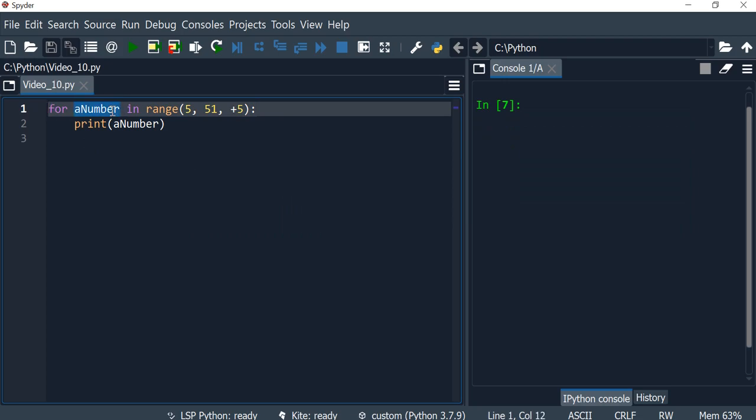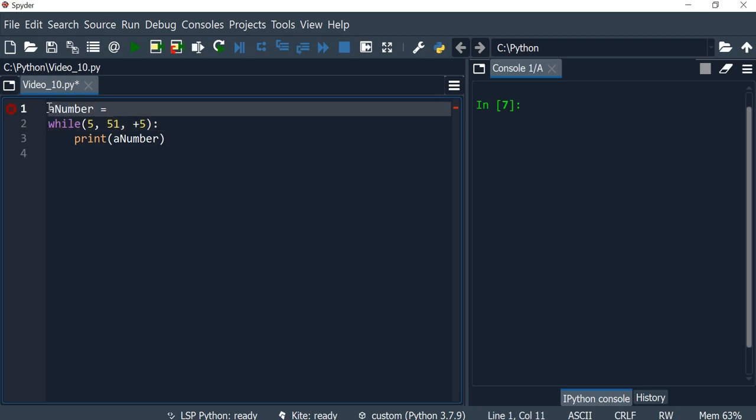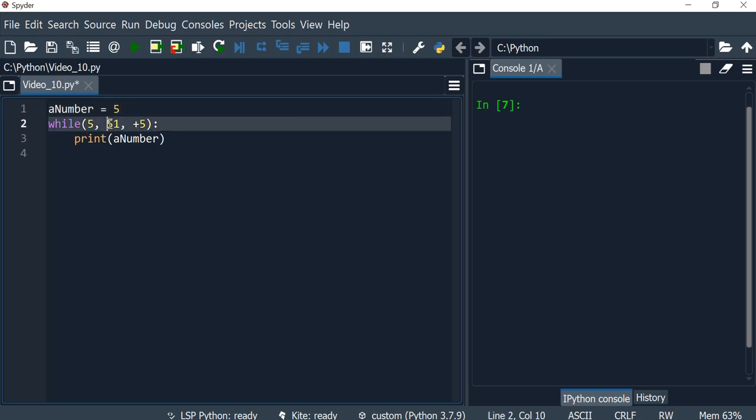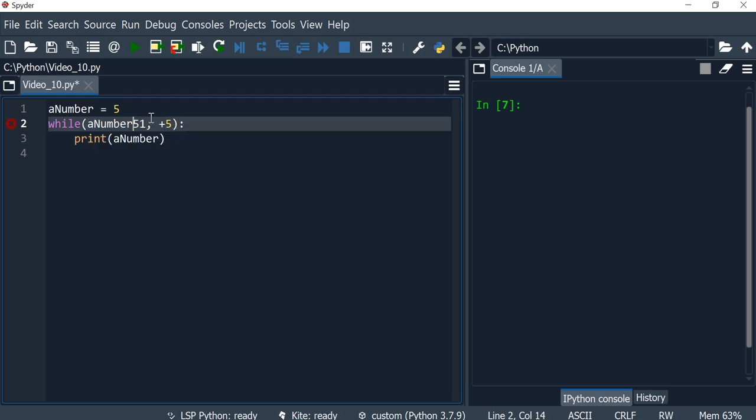So what we need to do is start with an initial value. I'm going to change this to the keyword while, but a number needs to be initialized with our starting number. We started with five in our for loops, so that's what we will start with.